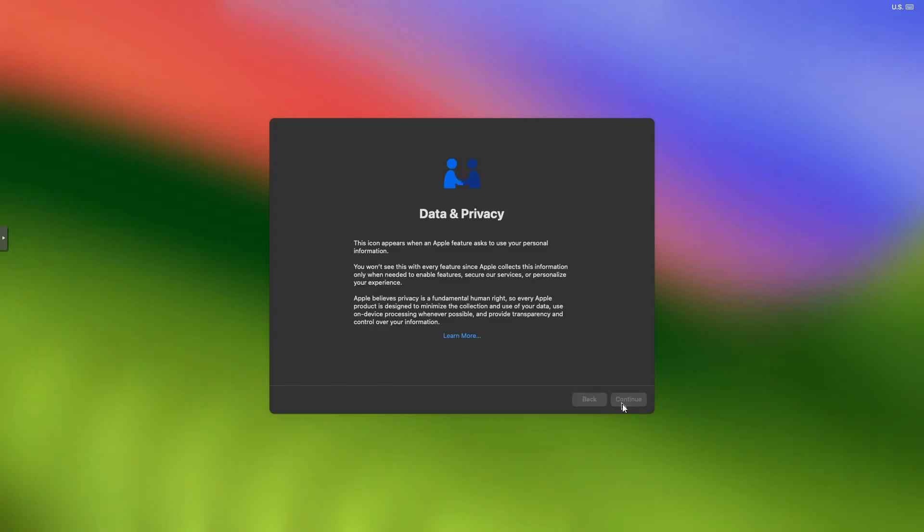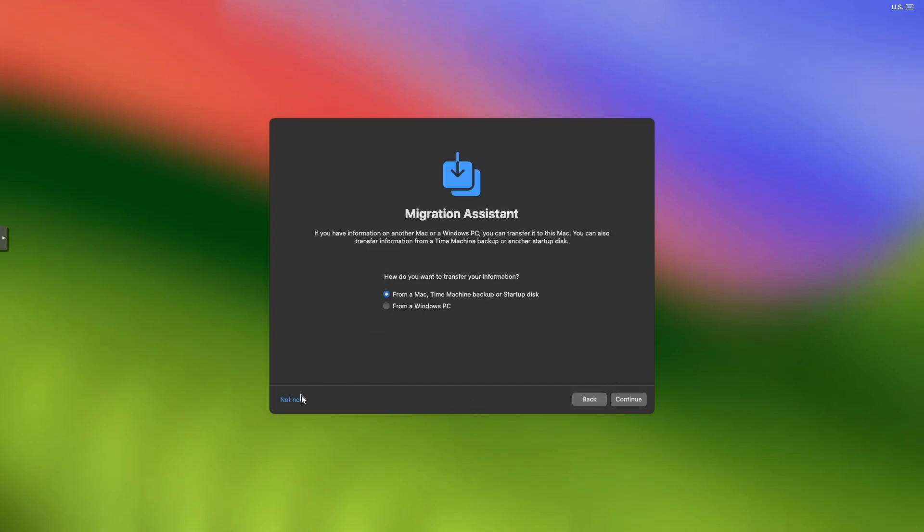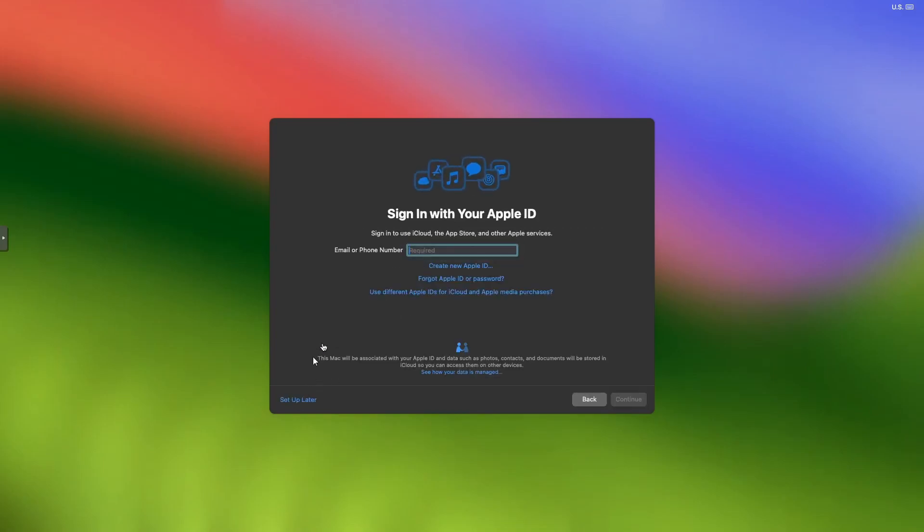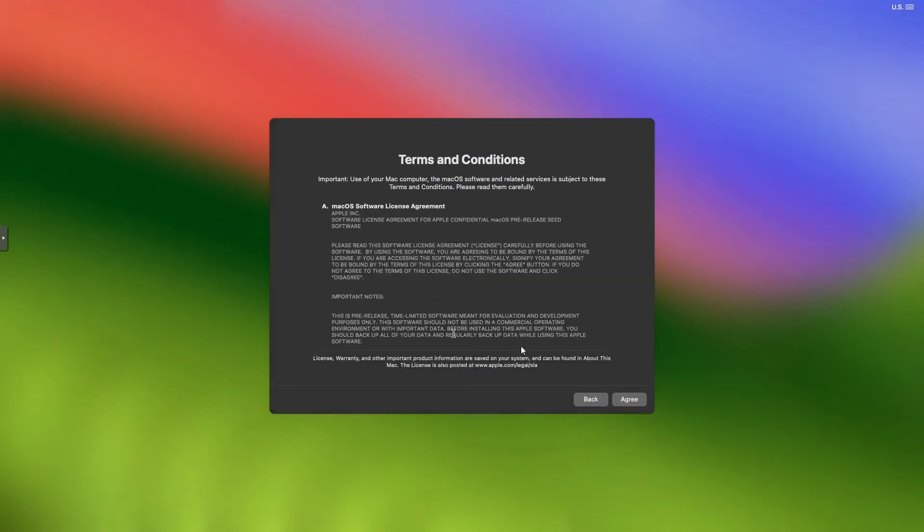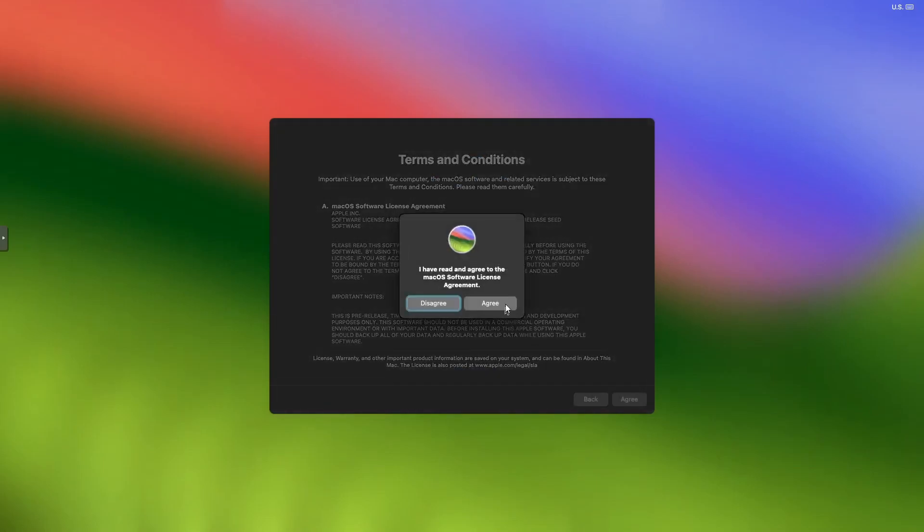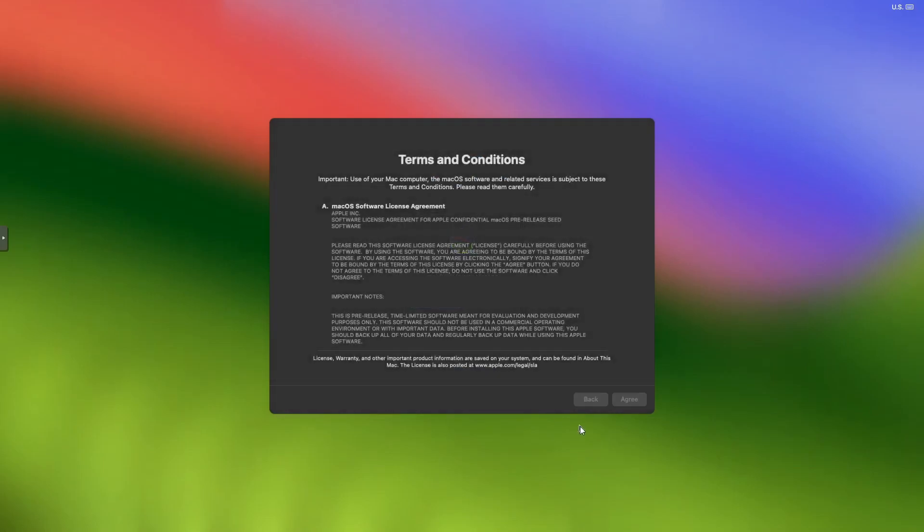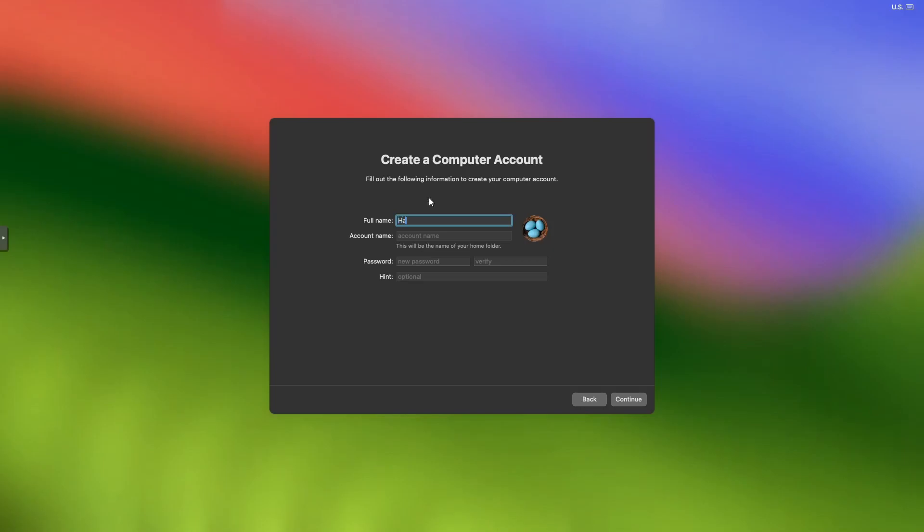Data and privacy, just click on continue. We're not going to migrate using Migration Assistant. With Apple ID, click setup later as we're on a generic EFI at the moment. Click skip, terms and conditions—read through them. I'm going to accept them because I've read them, and then create a user.